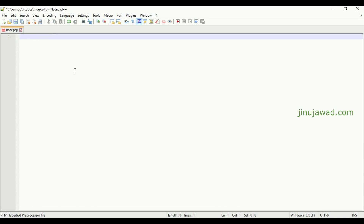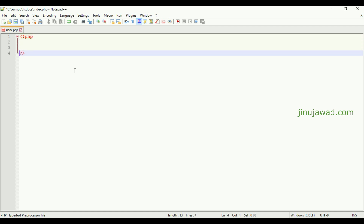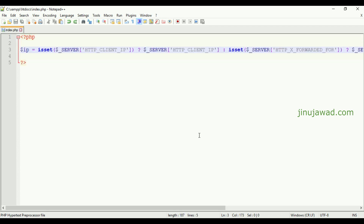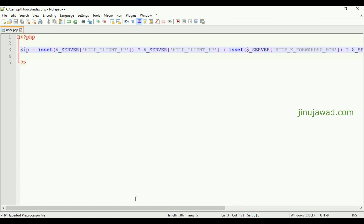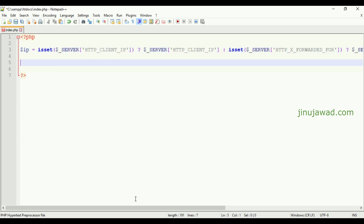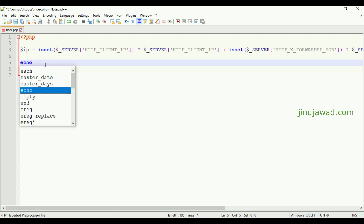As a first step, we have to get the IP address of the user or client. I've pasted a code snippet to get the real IP address of the client. You can use this directly because it handles the client IP address even if they are using a proxy server — this is the best one I've found. Just copy and paste it.